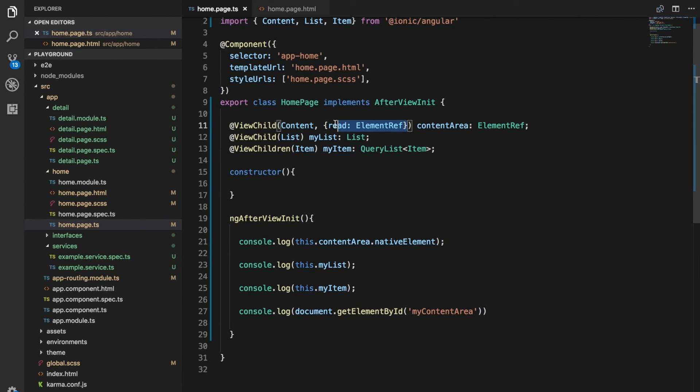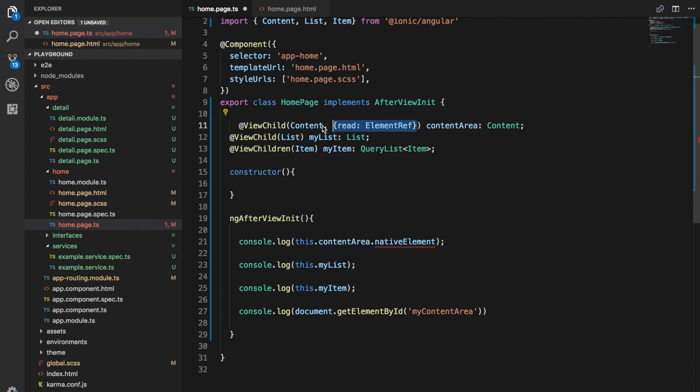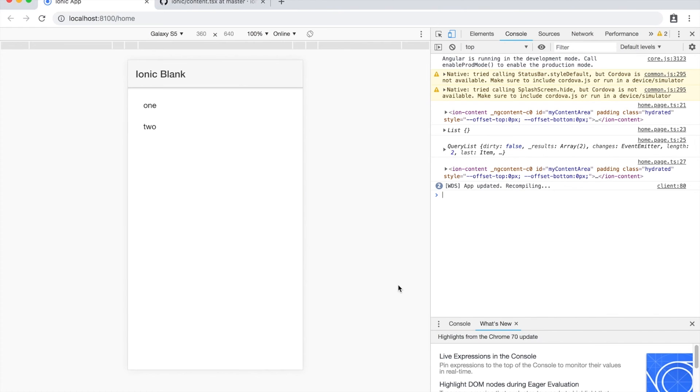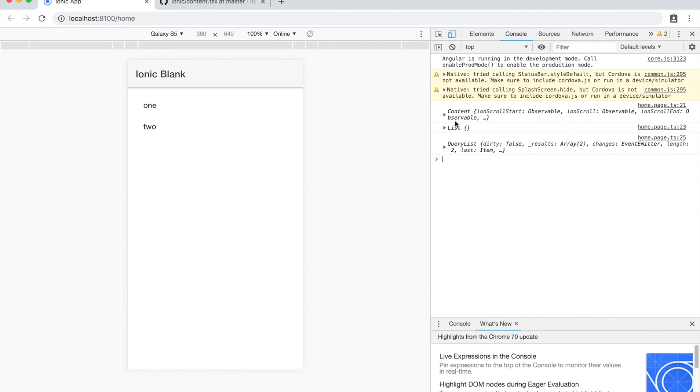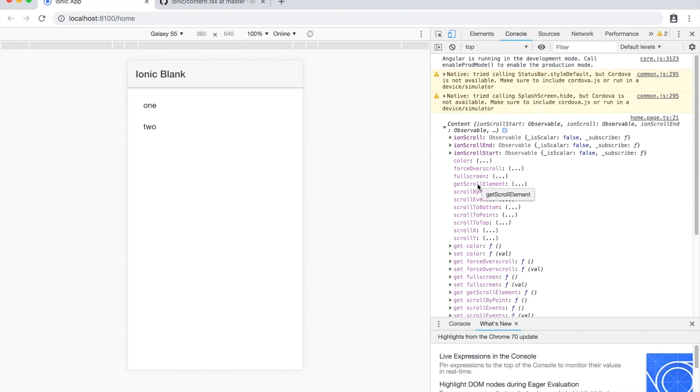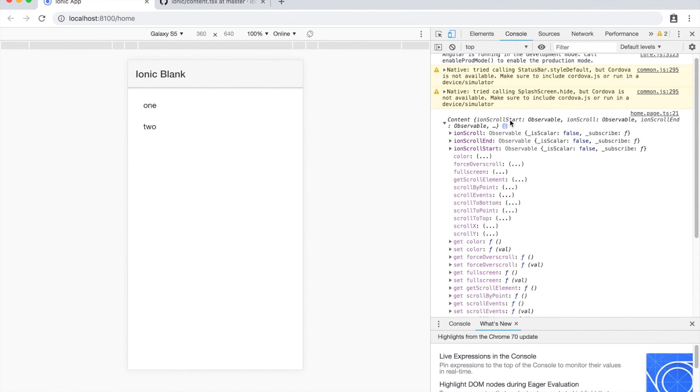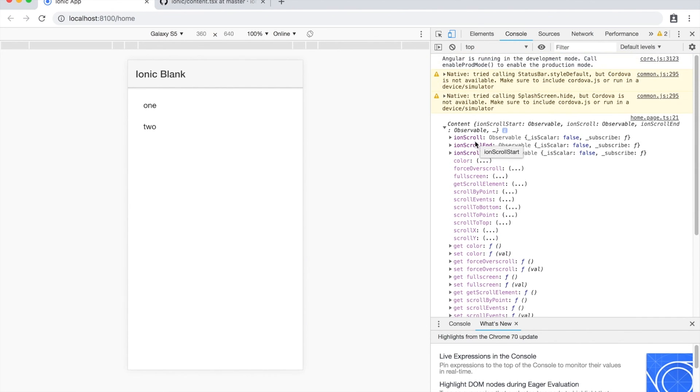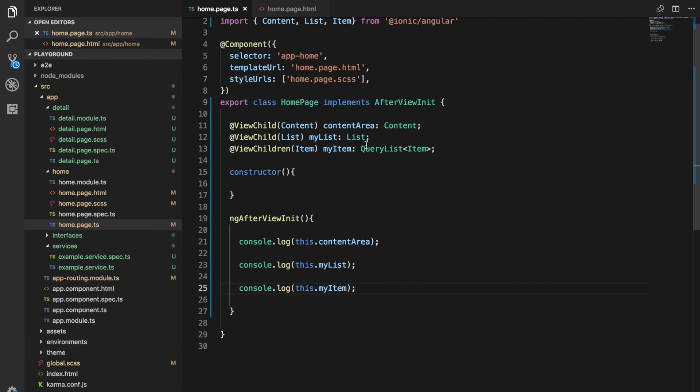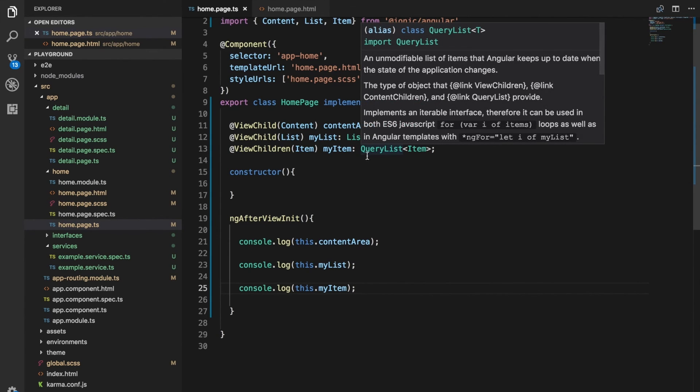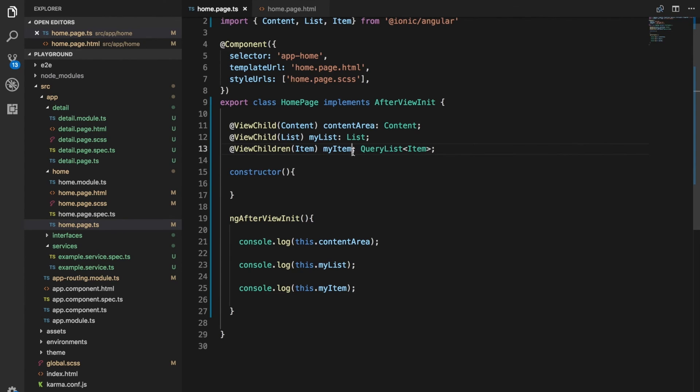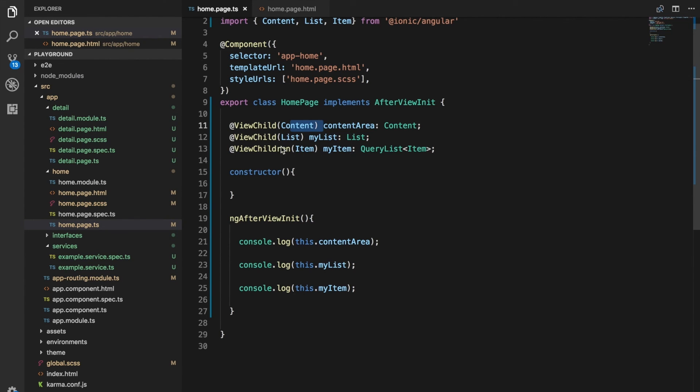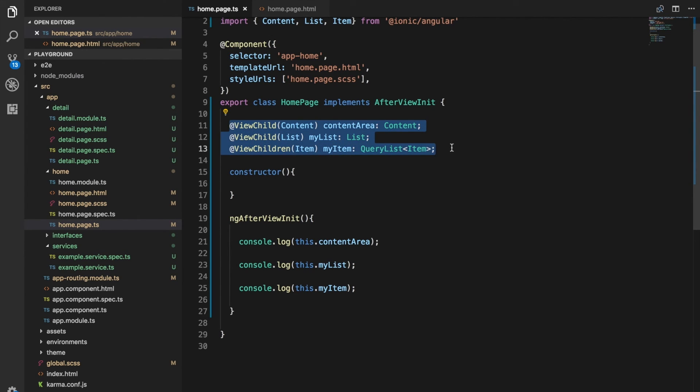But without that, we instead get a reference to the actual content object here, and we can call various methods on it. So in most cases, this is probably what you want. You'll probably be wanting to access ion scroll or scroll to bottom, those kinds of things. And there are other methods available on other ionic components. So most of the time, you'll probably just use ViewChild, supply that, and access it that way. But there may be cases where you do want direct access to the DOM element, in which case you can use that read property. But again, that's kind of more advanced stuff. You probably won't really need to do more than just this kind of stuff that's right here.